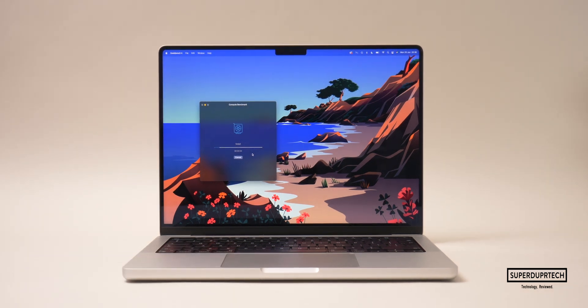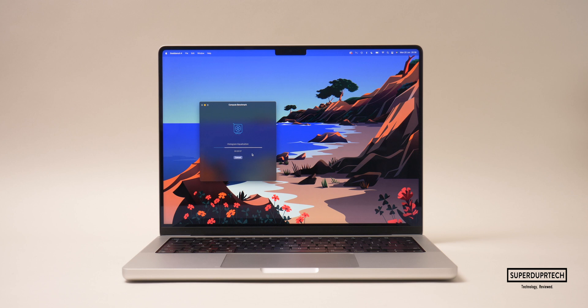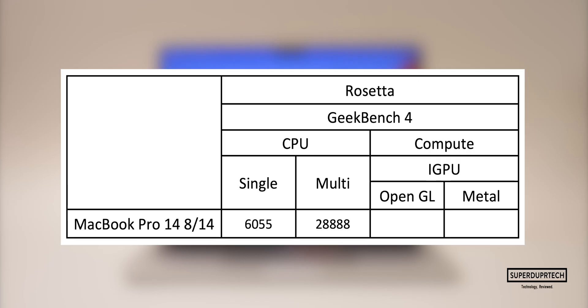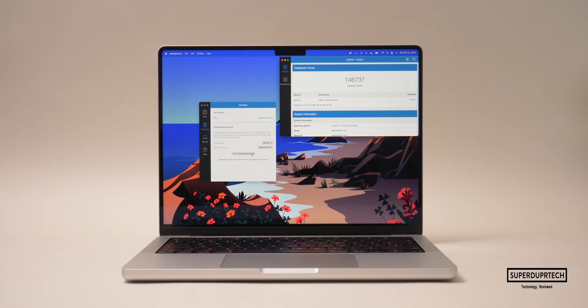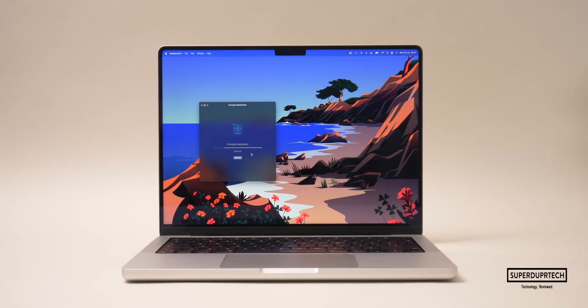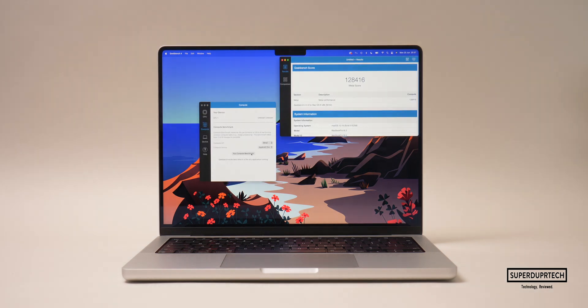It's worth noting that this MacBook Pro has 14 graphics cores and not the 16 we see in other models. The first graphics test I ran was their OpenGL test, and for this I got scores of 146,737. When running the Metal test, I got scores of 128,416. Once again, these tests were run through Rosetta.